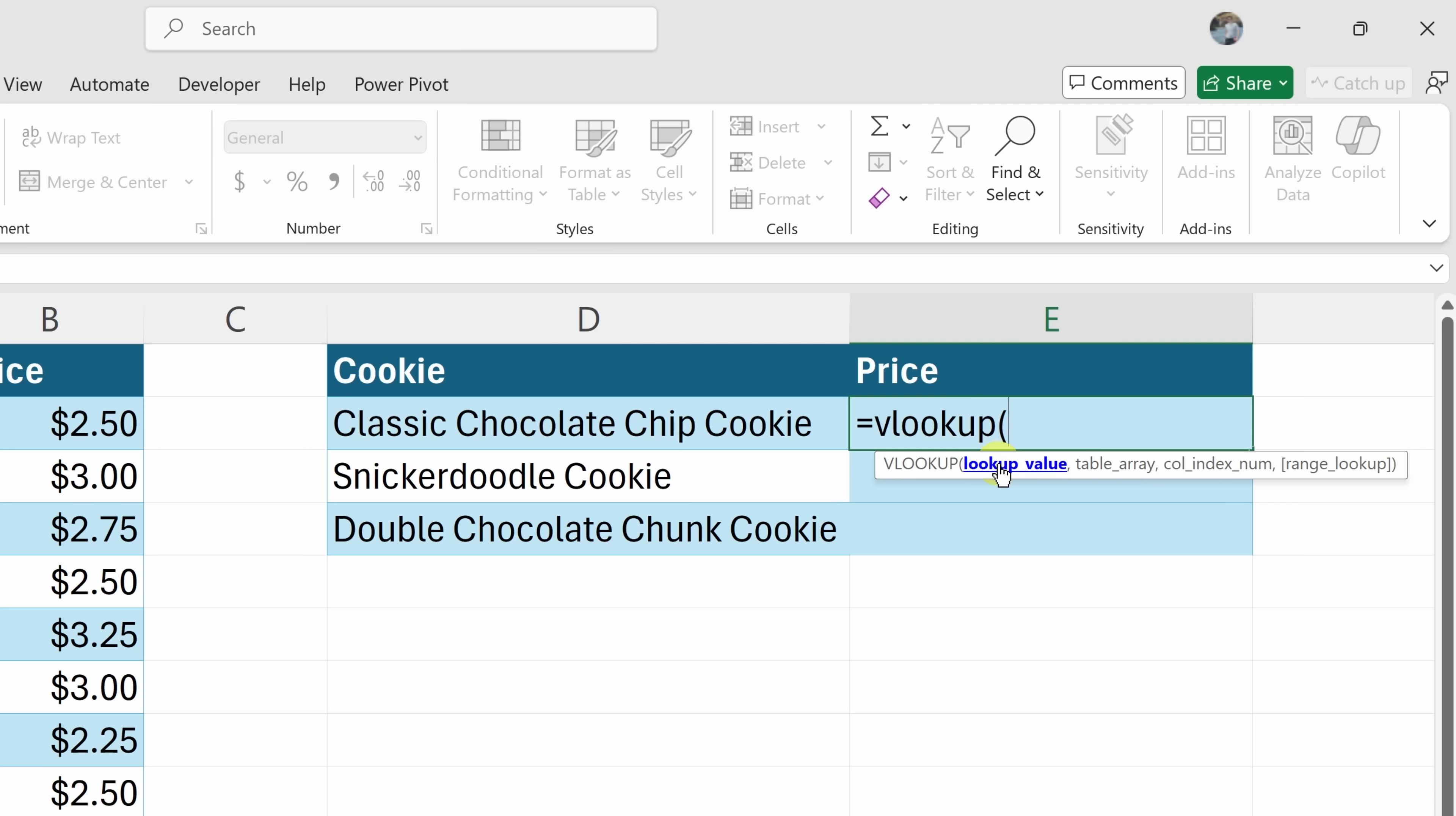And the first argument that it needs is the lookup value. We want to know the price of a classic chocolate chip cookie, which by the way, is also my favorite. So this is the lookup value. I'll select that and that inserts the cell reference into the function.